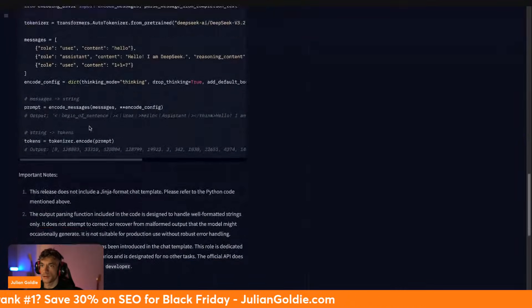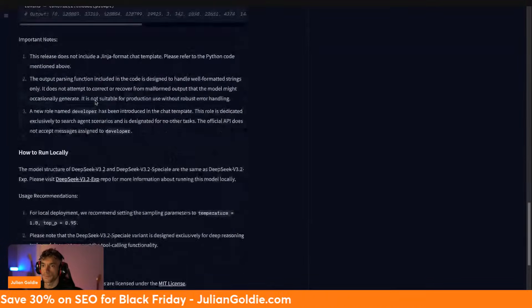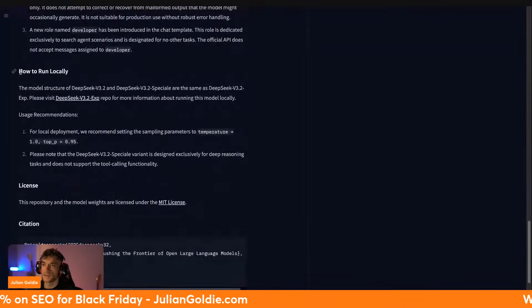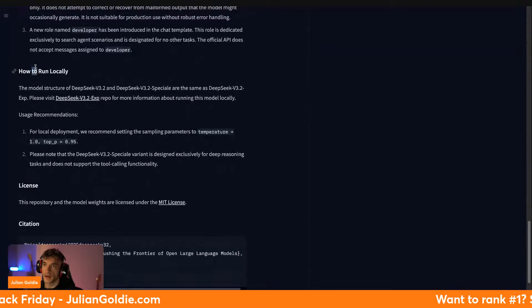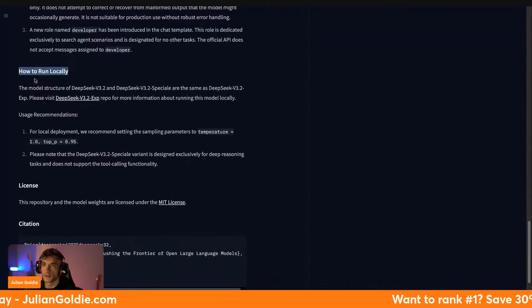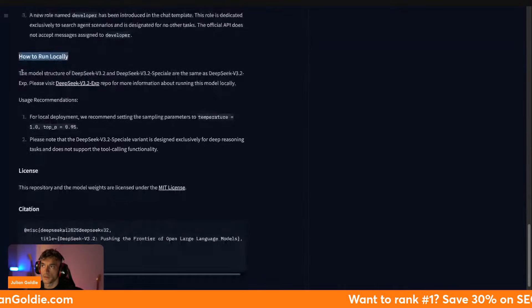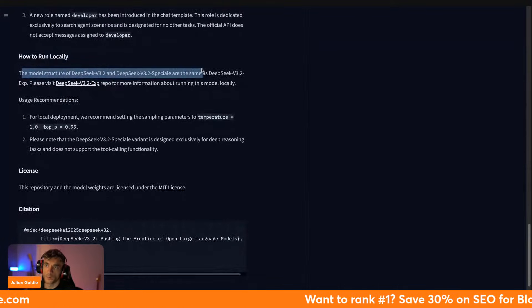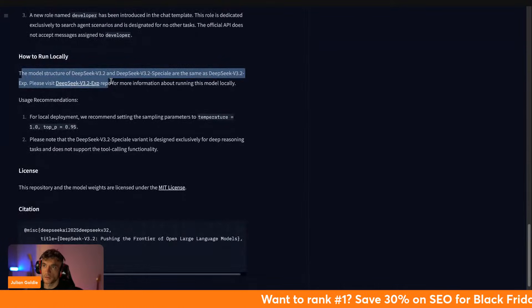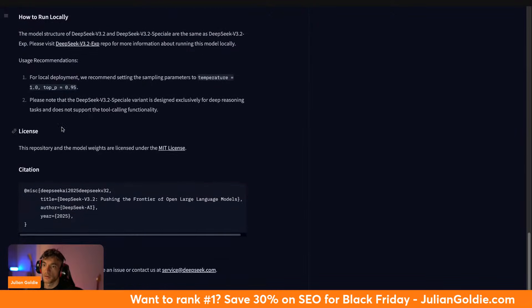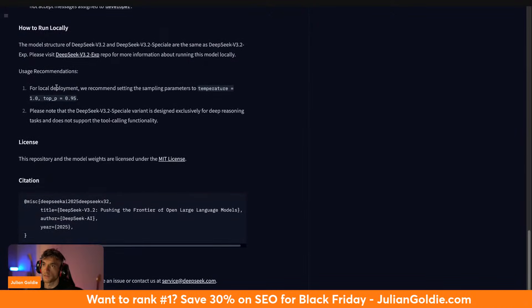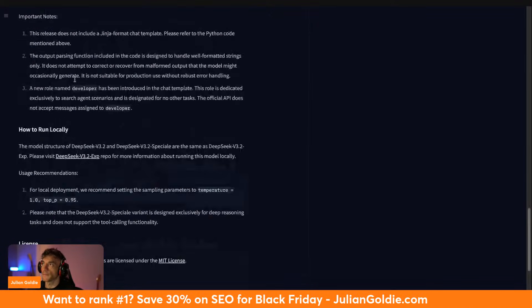It actually breaks down how to run this with the chat template and you can also run this locally. You can see here how to run locally and then basically with Hugging Face you can use the repo on GitHub and start using this and running it locally.